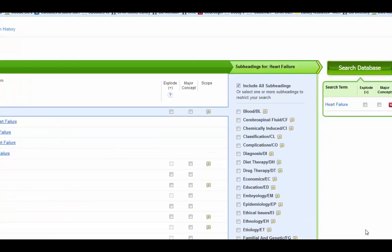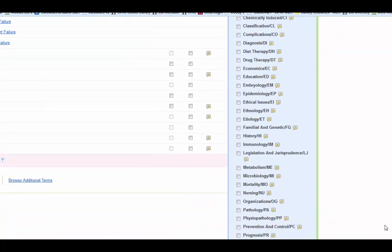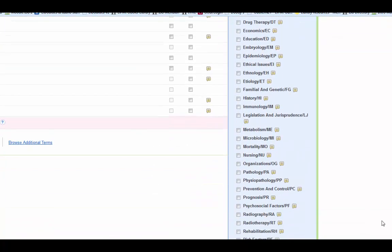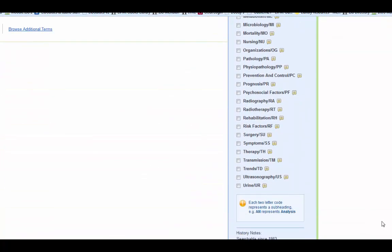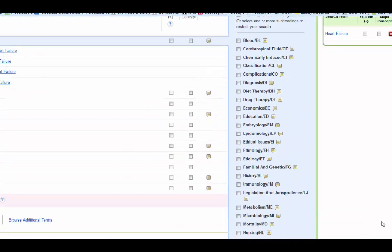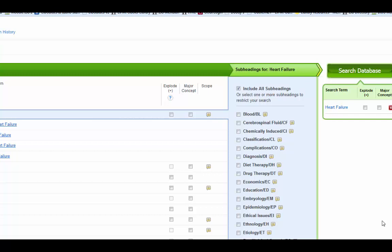Over here on the side, you can use subheadings to make your search more specific. This particular one has a lot. I'm not going to mess with it because I want my search to be broad.